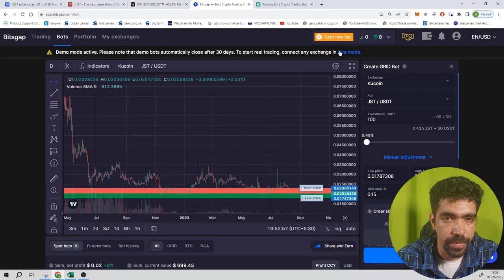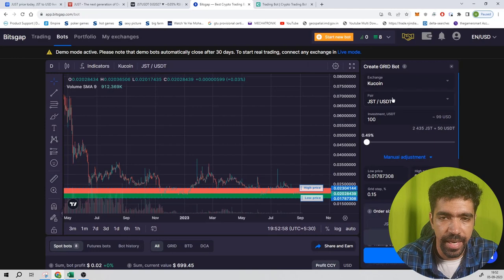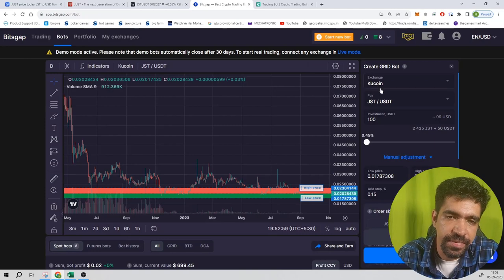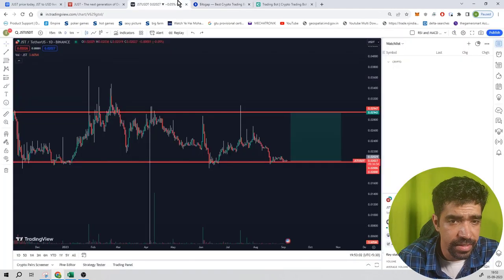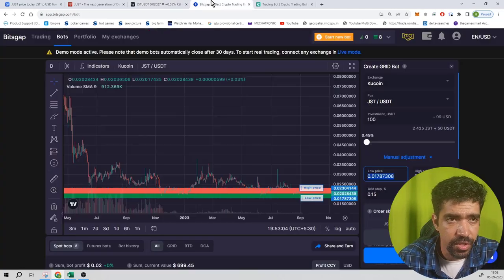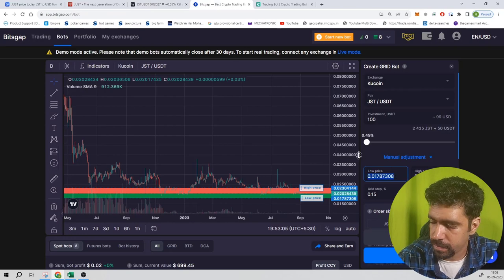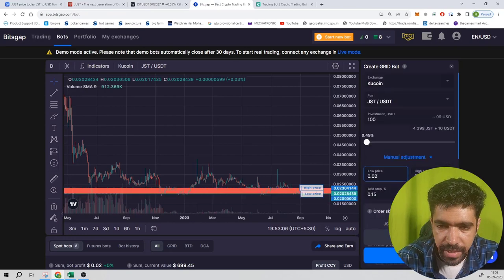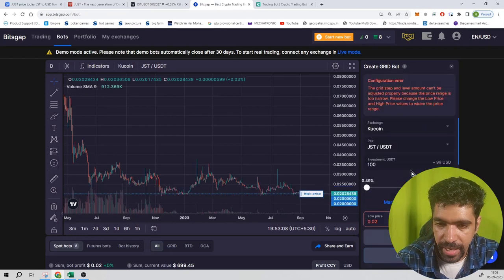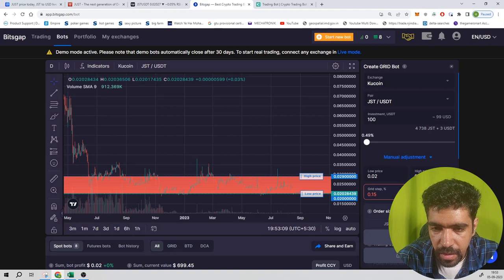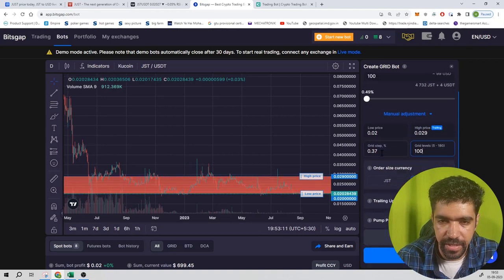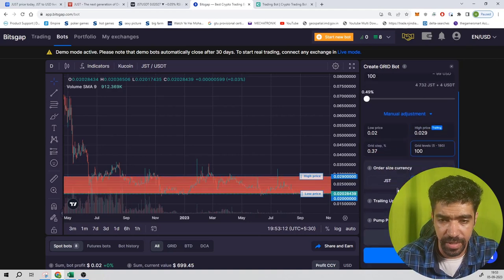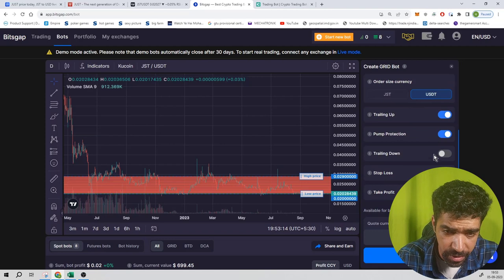Go to Bitsgap, start a new bot, select the exchange which is Kucoin, pair is JST, investment is $100. Low price is $0.02 and the high price is $0.029. Grid number of levels are 100, step size is 0.37%, trailing up is turned off, trailing down is turned off.